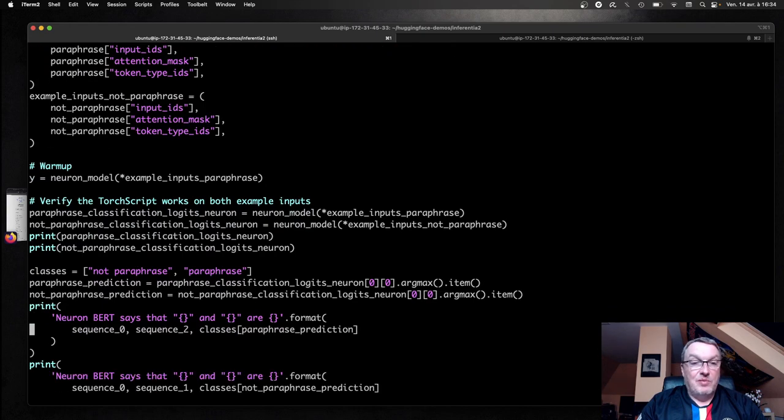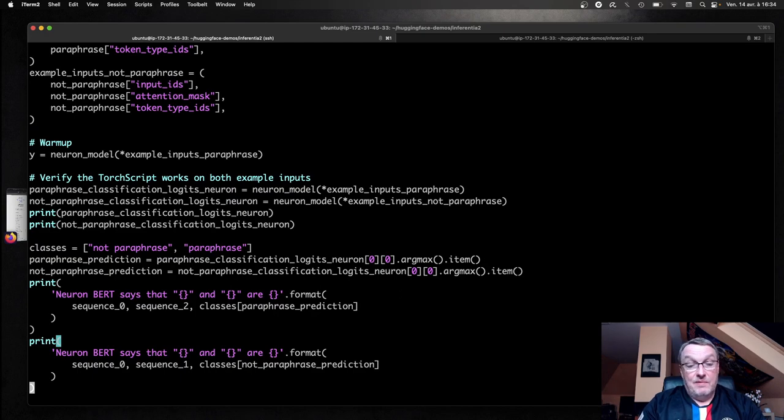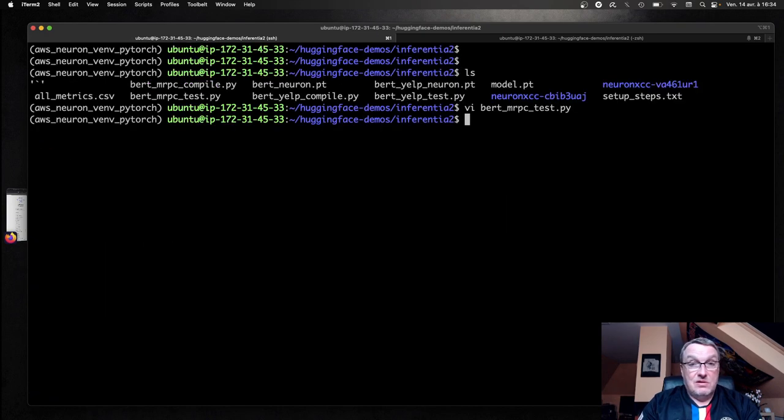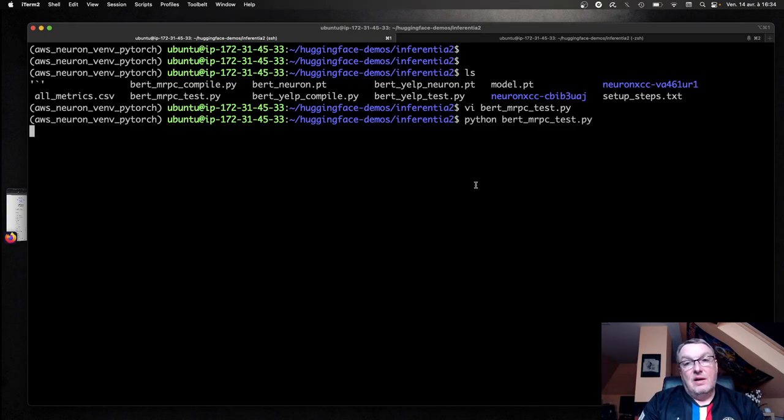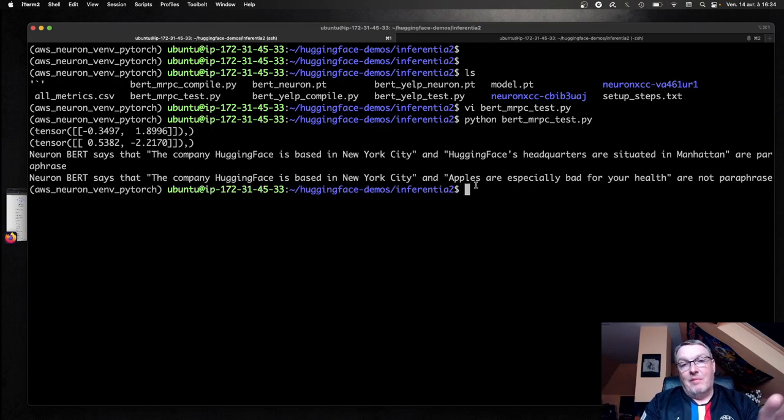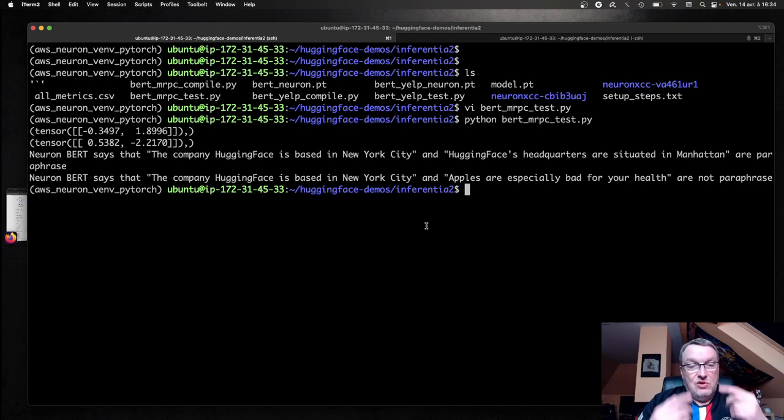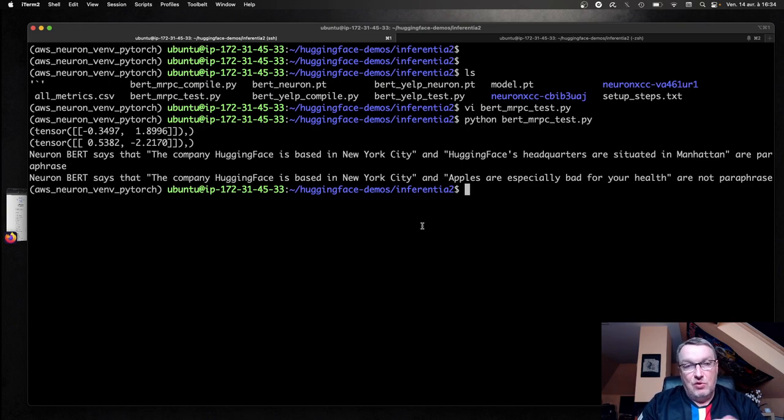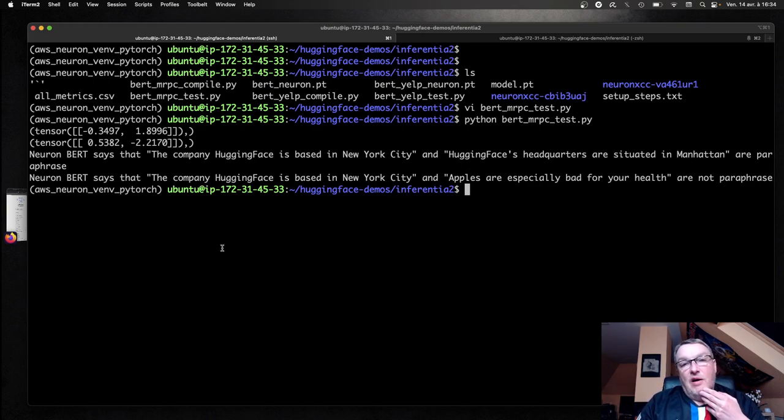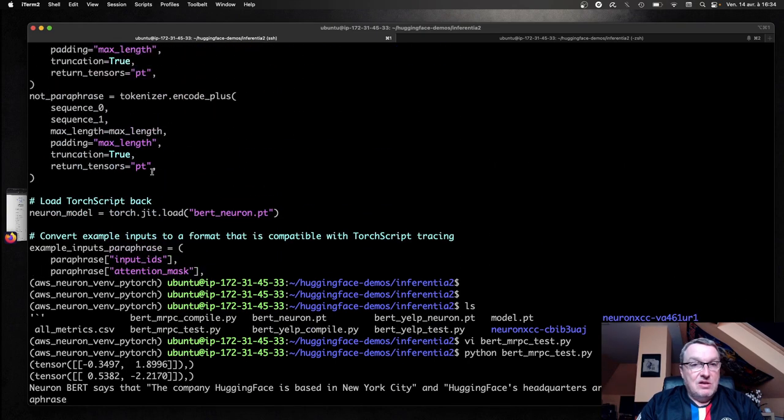And then we predict the paraphrase example and the non-paraphrase example. We print the logits so that we can compare them. And so that shows us that the model works. So let's just try this. And obviously, it is important to check that the compiled model predicts the same way as the vanilla model. Here I'm running just a simple example, but you would need to not only score the compiled model again on whatever metric makes sense for the use case, you would really need to check the distribution of logits as well to see that you really get very similar results.